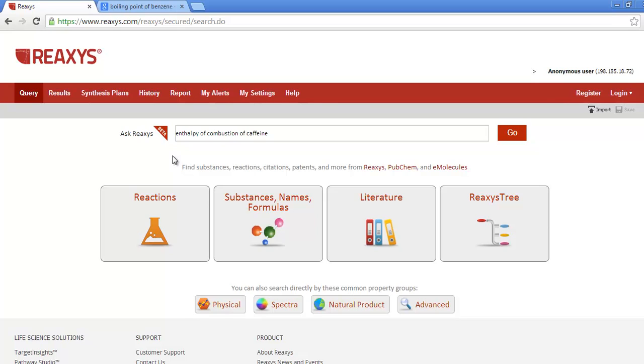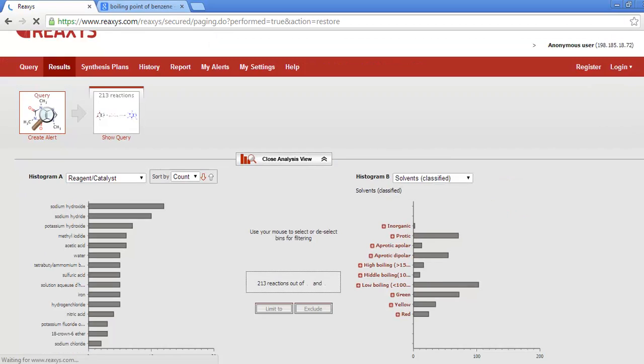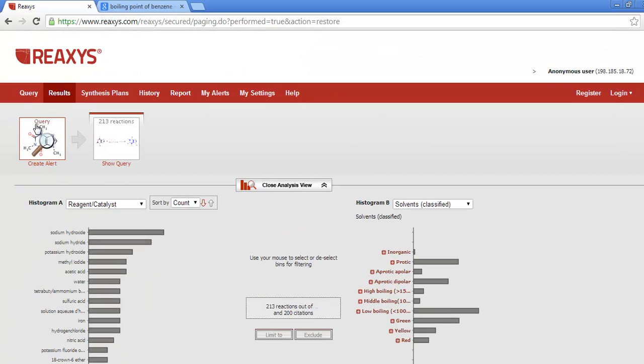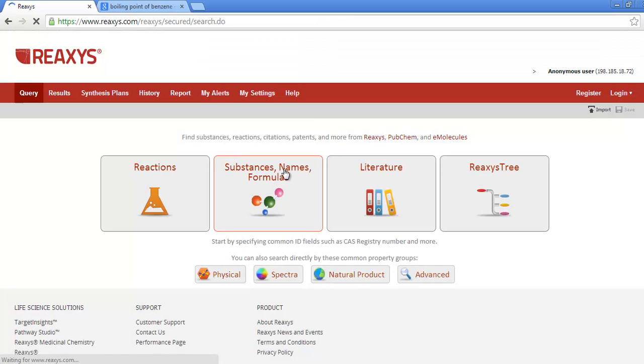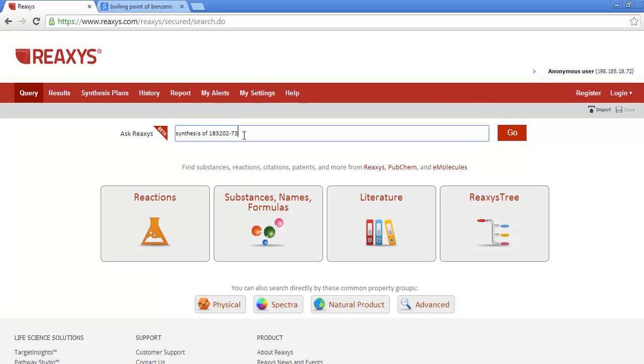Now how about reactions? Ask Reaccess recognizes terms like synthesis of or preparation of, so I can easily obtain a list of preparations for caffeine. And you don't have to use a name, you can also use a CAS number. This happens to be the CAS number for a substance called kendamycin. And now when I run the search, I can see a list of reactions for kendamycin.